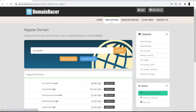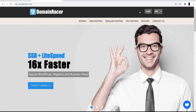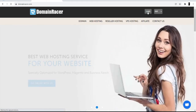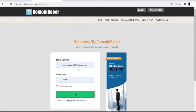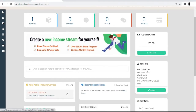Now we will move to the second part — setting up your hosting. Go to the Domain Racer website and click the login option. Use the same credentials you created when signing up. Once you log in, you will see the services and products you have. Click on shared hosting and domain to get the cPanel login credentials and the link.